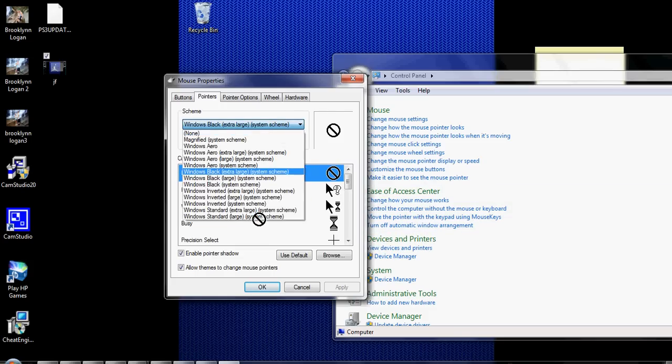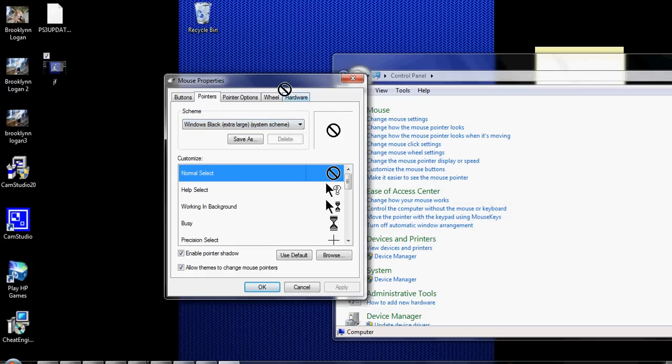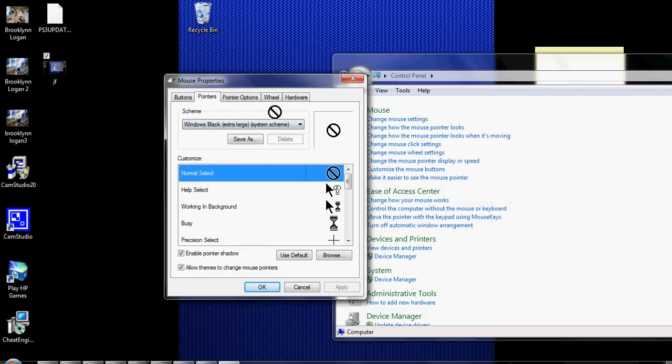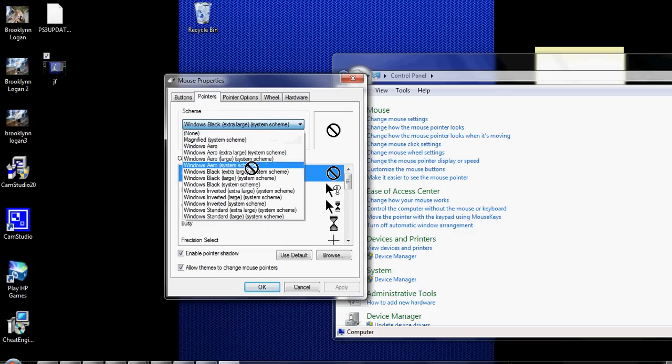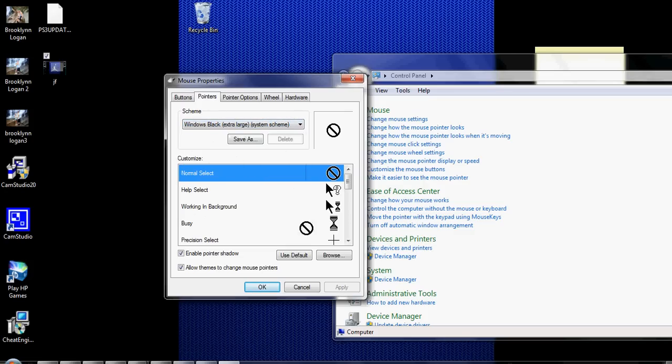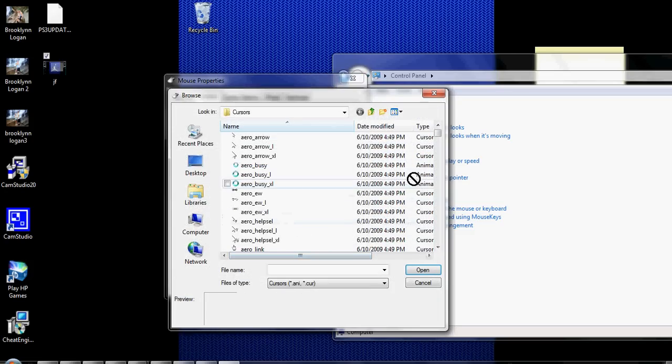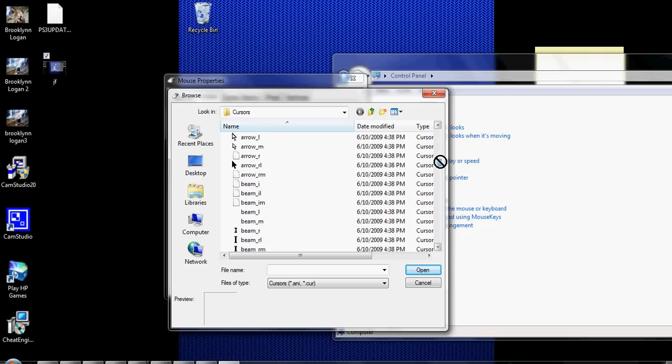You can change it to white, wait, never mind, no you can't, I'm sorry. Browser, let me go back to mine.